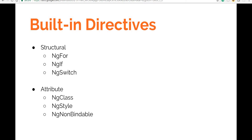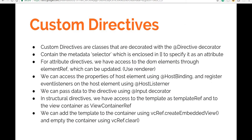We'll start with custom directives. Custom directives are TypeScript classes that are decorated with the directive decorator, and they contain a selector in the form of metadata to which we specify the attribute that we want to use as a selector for a particular directive.